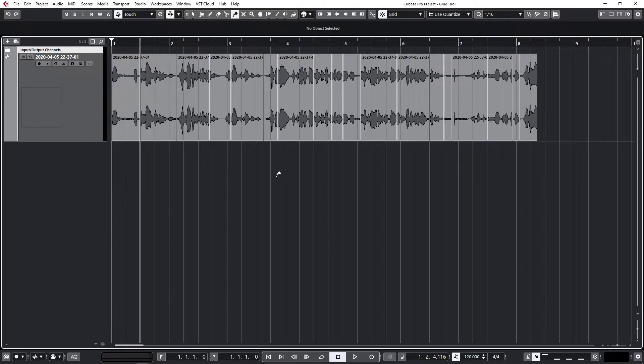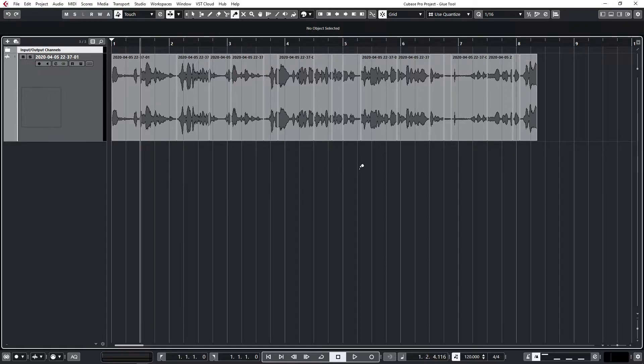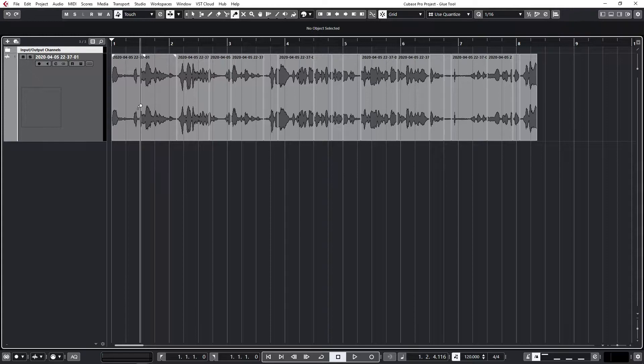Once you've got the glue tool selected, you can come over to a piece of audio or MIDI or whatever you're working on. I've just got audio here that's been randomly split.